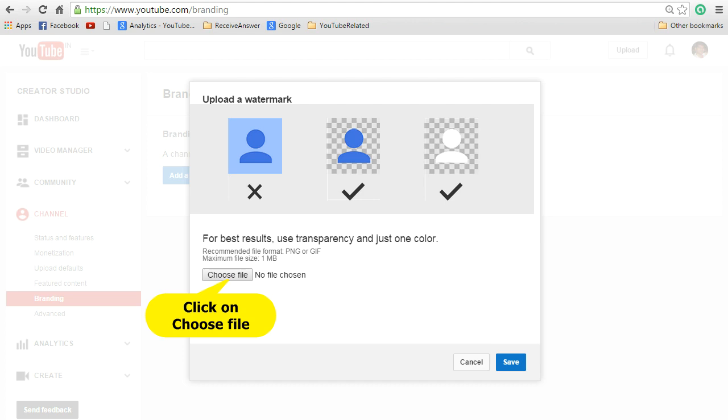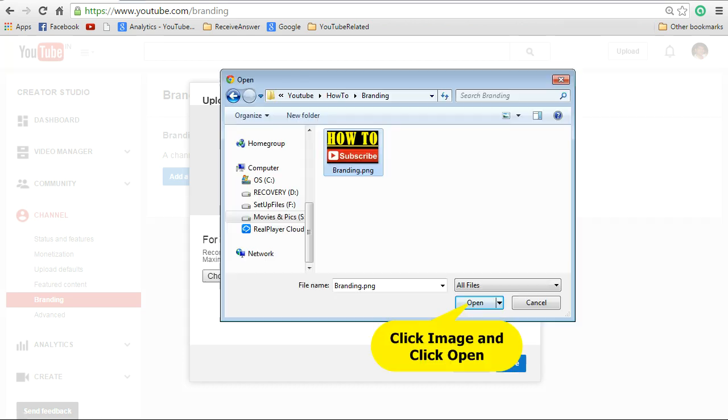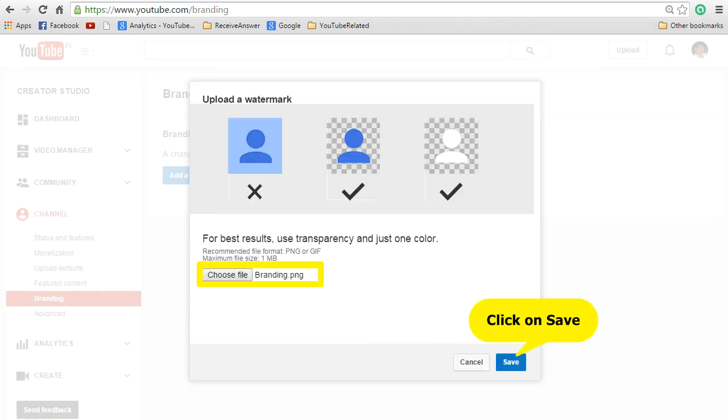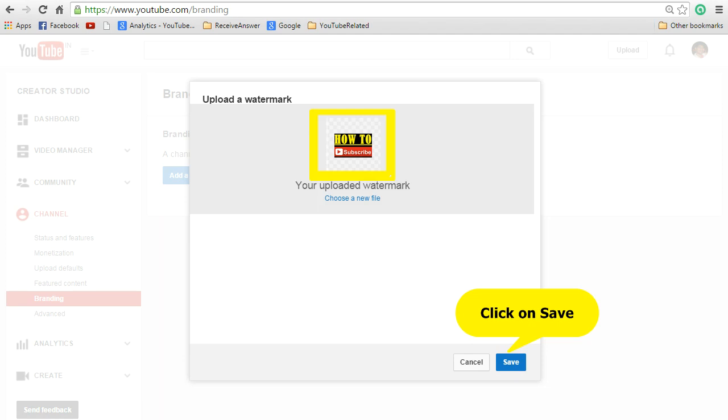Click on choose file. Select the branding image or logo that you have created and click on open. Now click on save. You could see that your branding logo has been selected. Click on save.